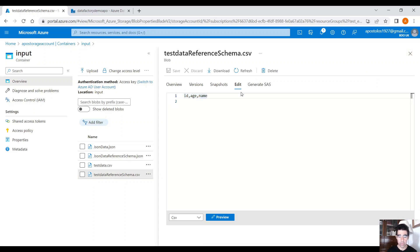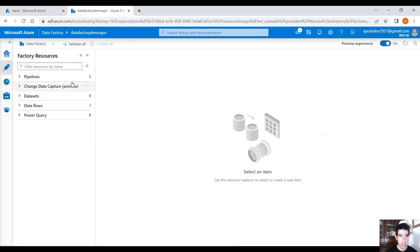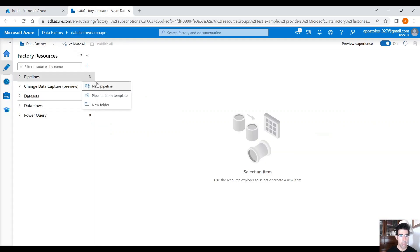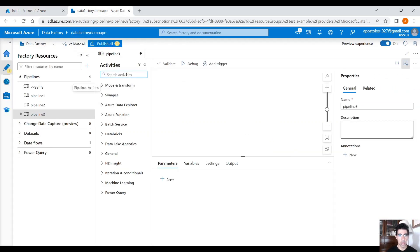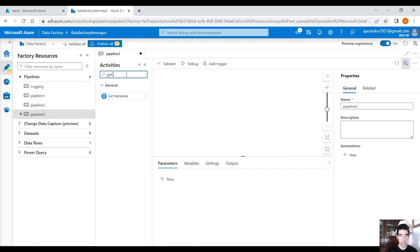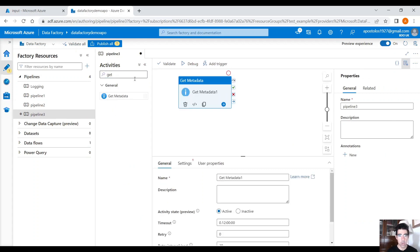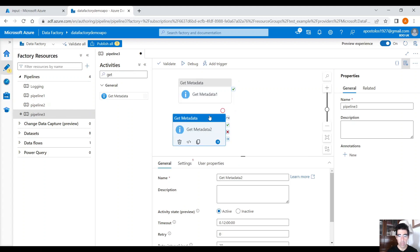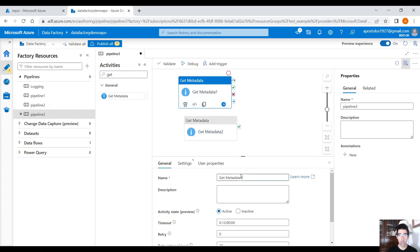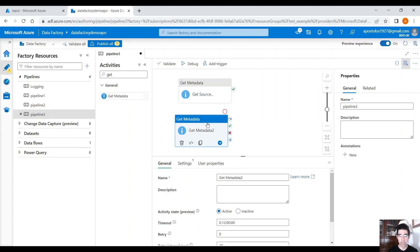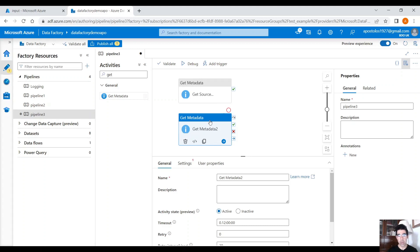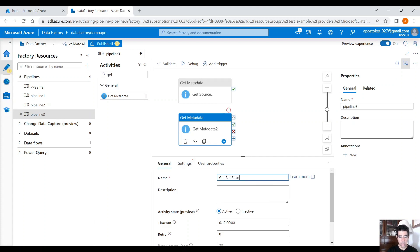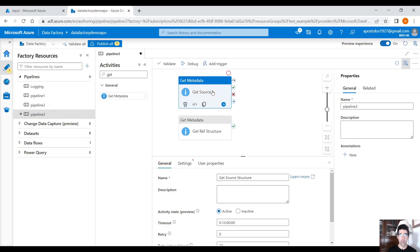So what we have to do here is go to our Data Factory, create a new pipeline, and then use the Get Metadata activity. Drag and drop the Get Metadata activity twice on the empty canvas and one will point to the source, get source structure. We are going to get the structure of the source data, the data you would be using in order to play around with, to copy the data, whatever you want to do. And the reference file which contains only the schema, get ref structure. So we are going to get the structure of both those files and compare them. And if they are equal, then we will proceed with whatever we want to do. And that's the concept behind it.